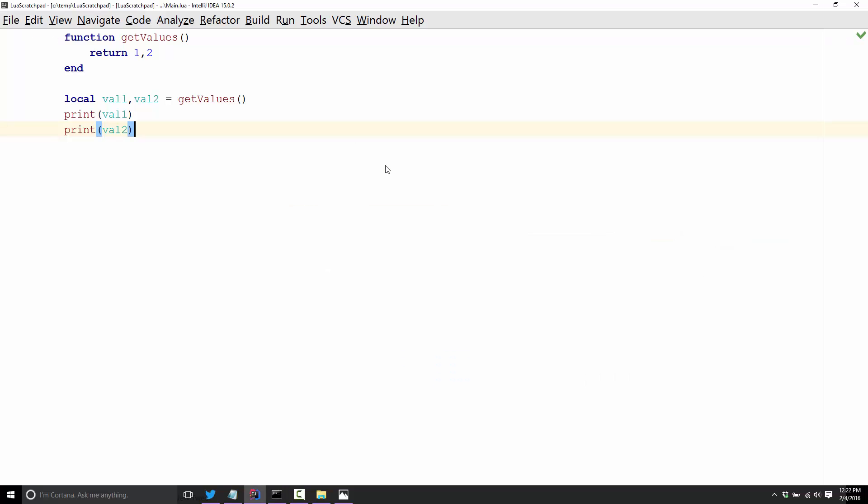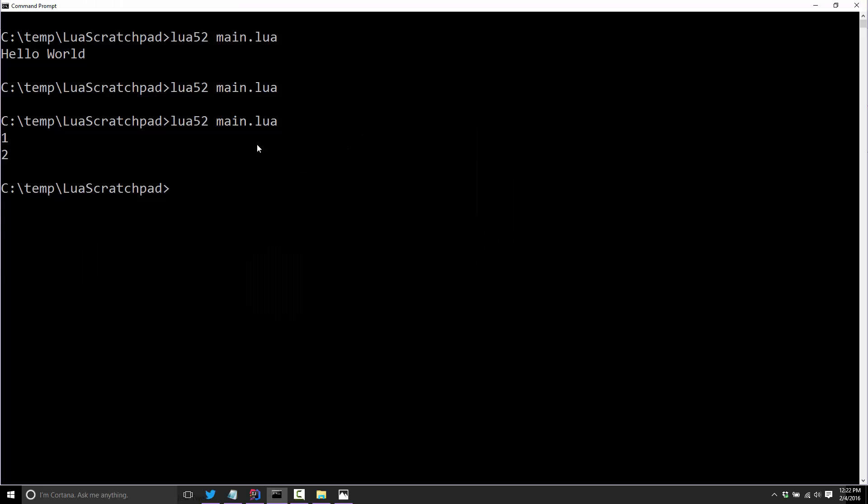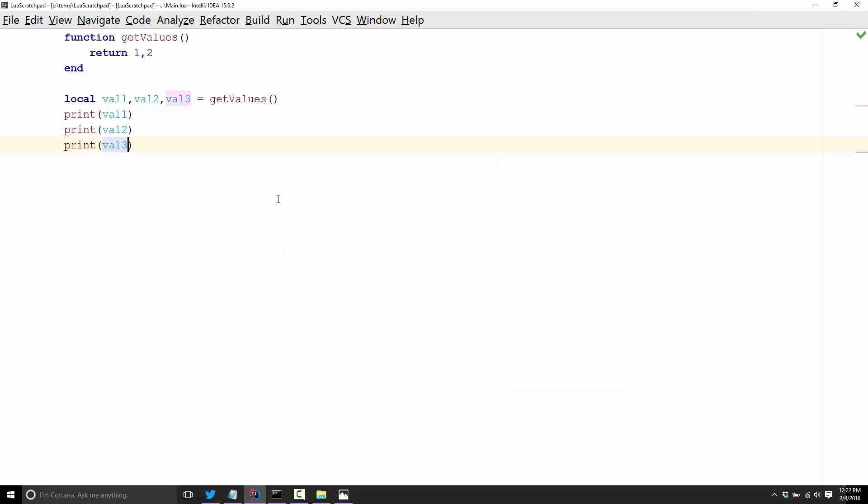So we're returning the number value one and the value two. So on your other hand, you now need to accept these values and that can be done like this. The first value is returned back. So this value will go into this one, this value will go into this one. And there you see the end result.